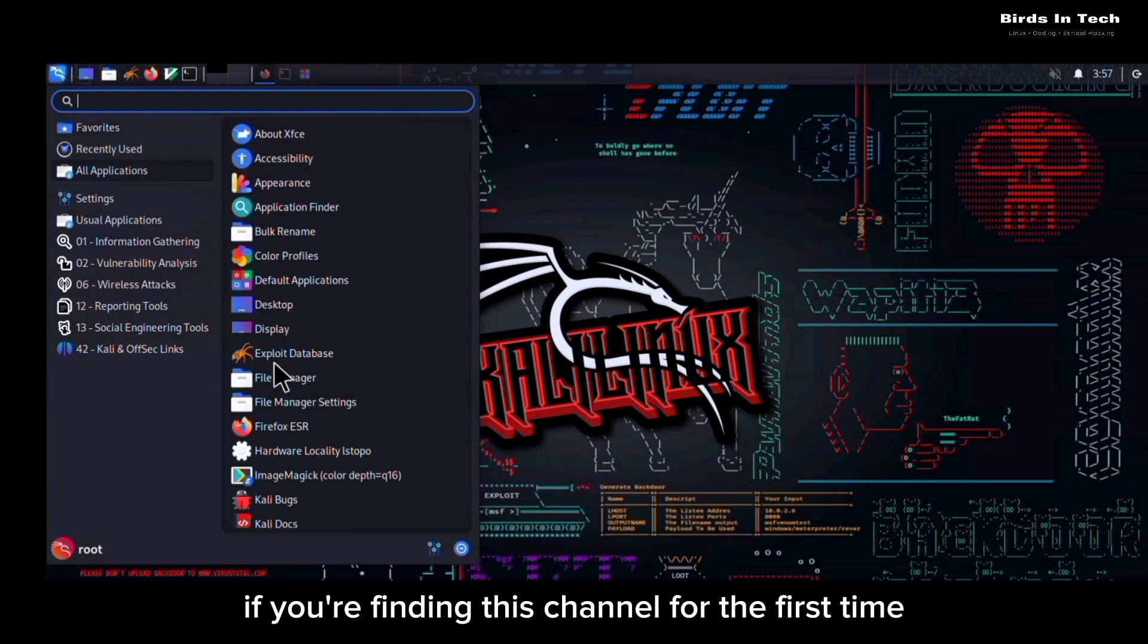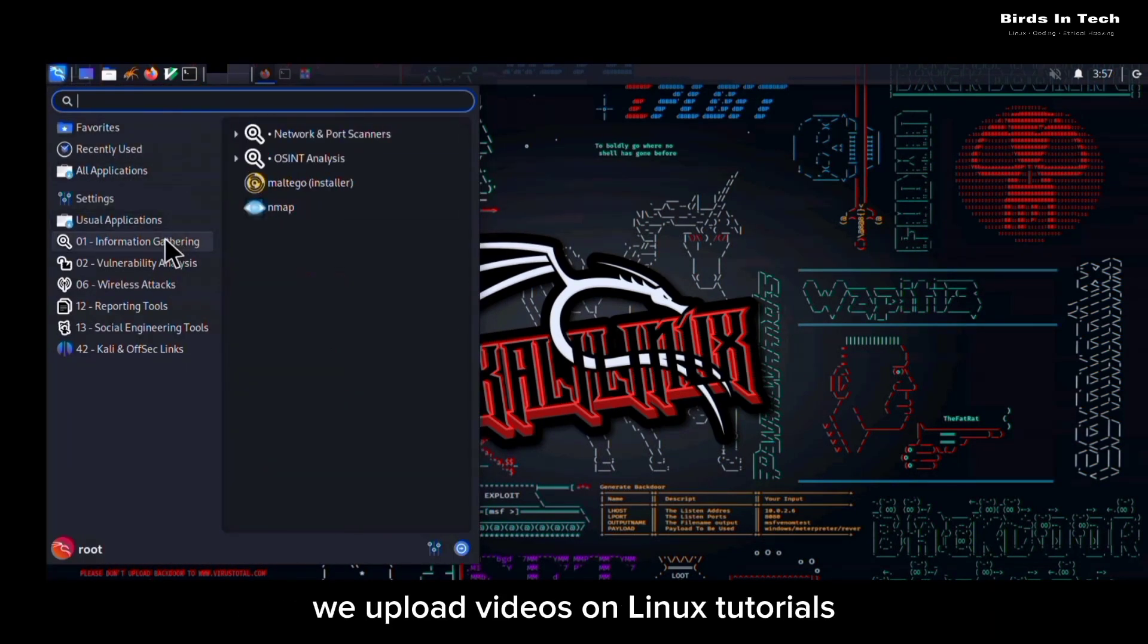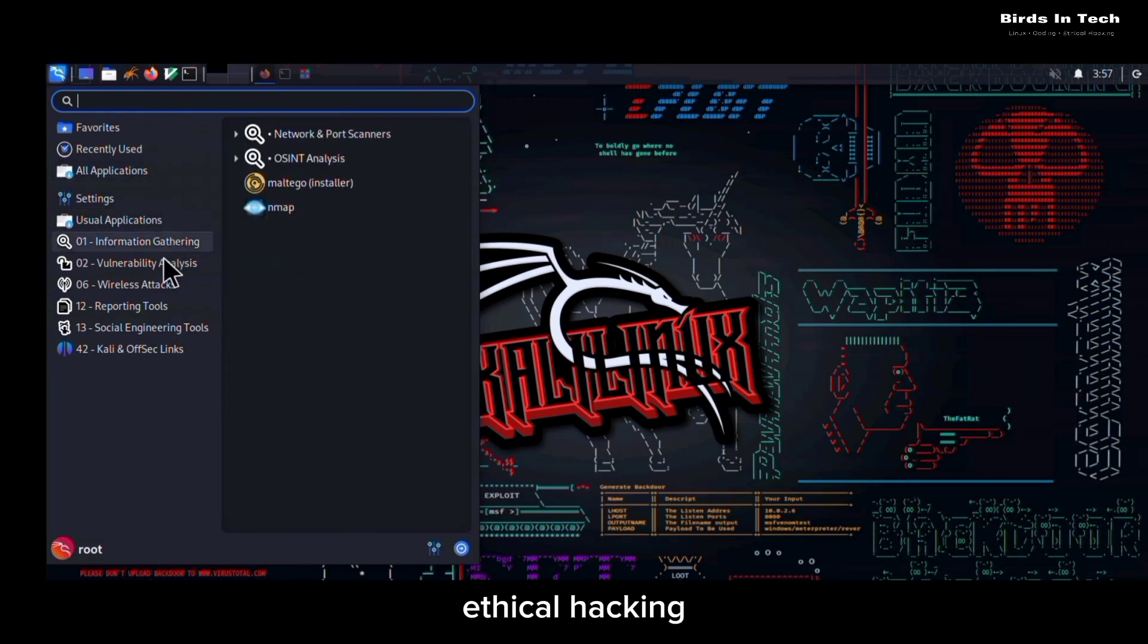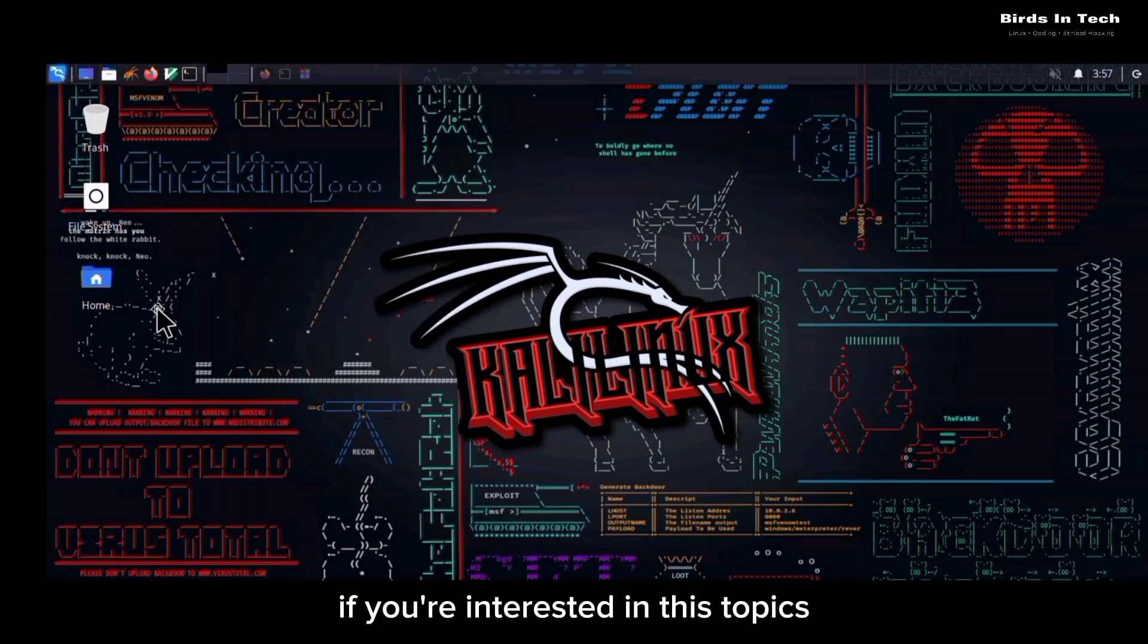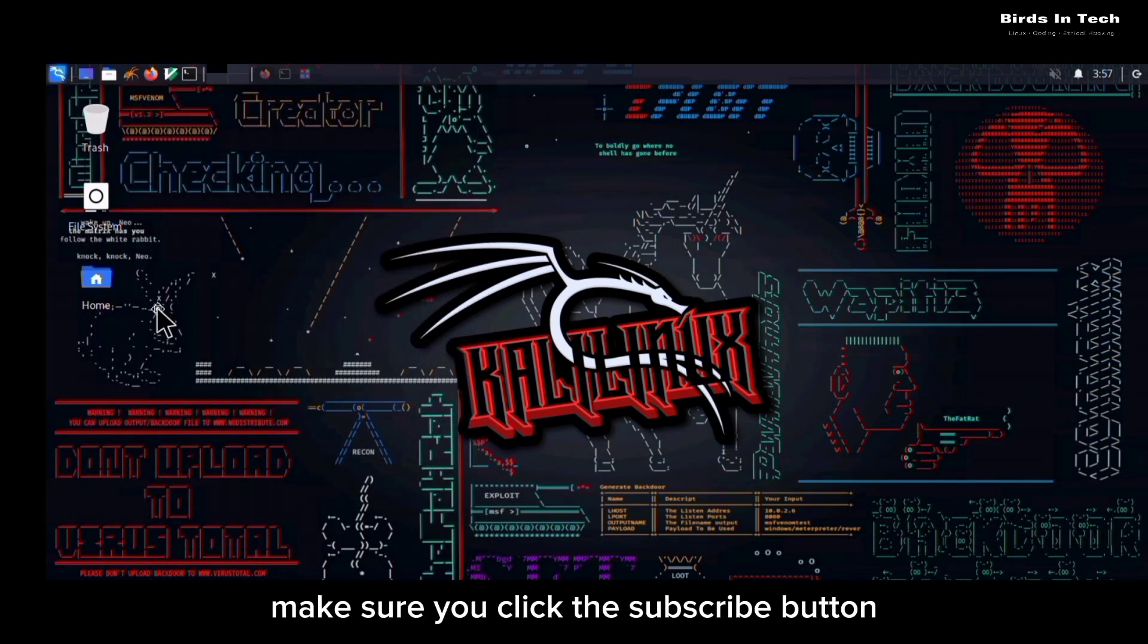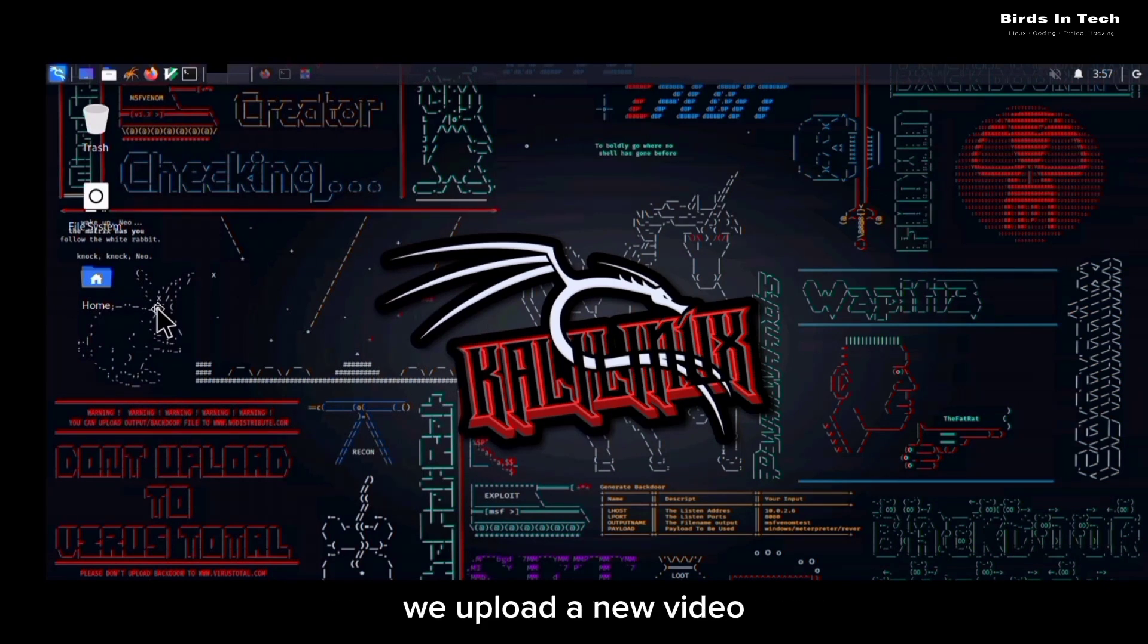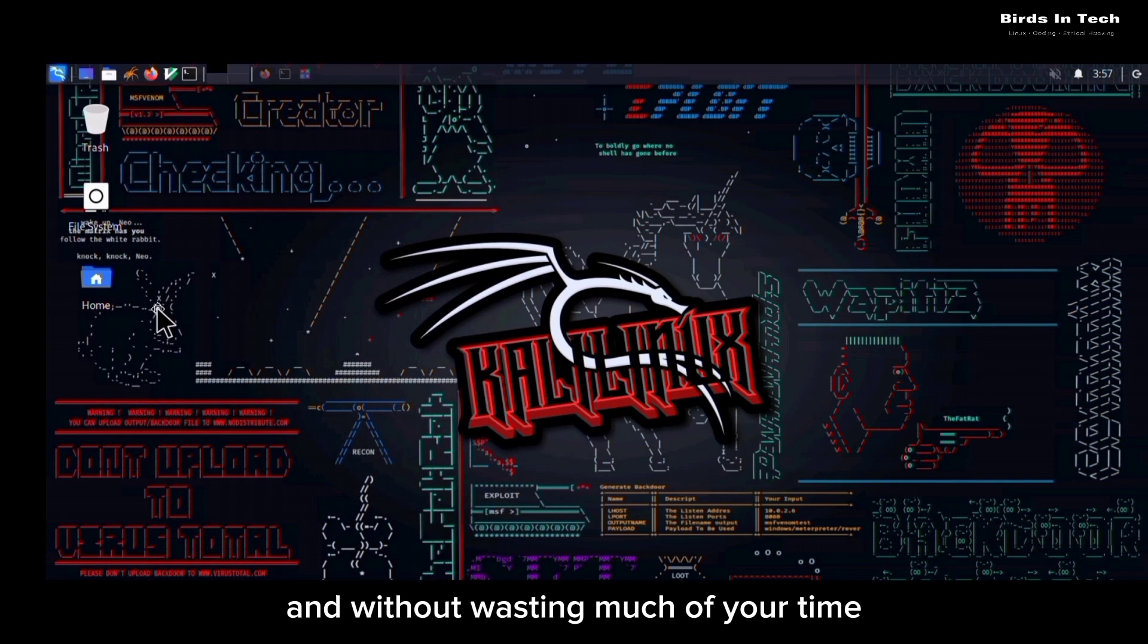If you're finding this channel for the first time, we upload videos on Linux tutorials, ethical hacking, and programming. If you're interested in these topics, make sure you click the subscribe button and turn on your bell notifications so that you'll be notified whenever I upload a new video. And without wasting much of your time, let us get to the video.